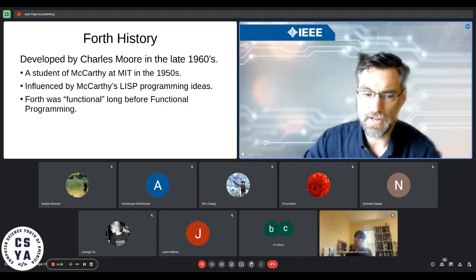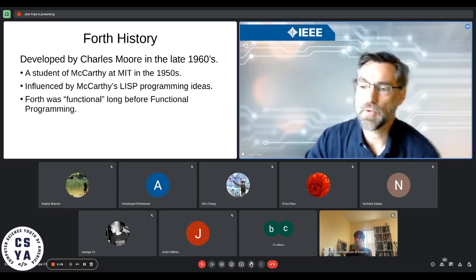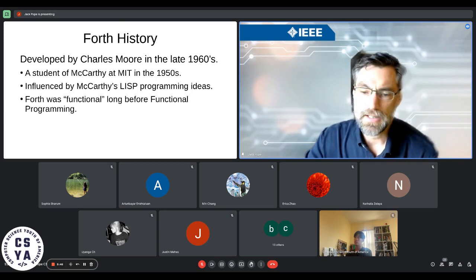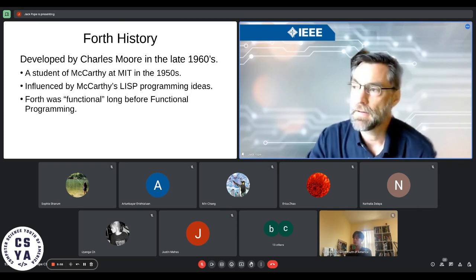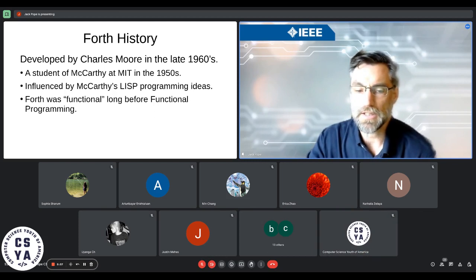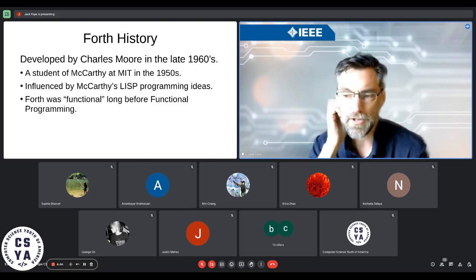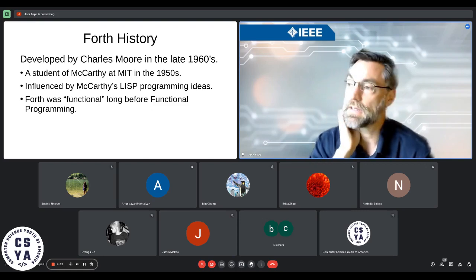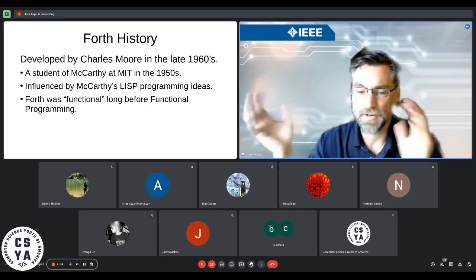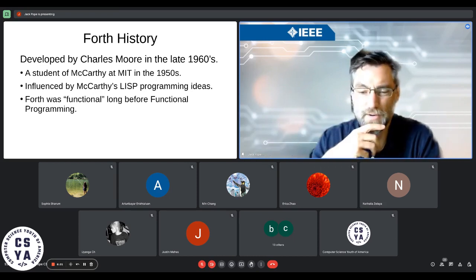Moving on to what Forth is — a little bit of history. Forth was developed by Charles 'Chuck' Moore in the late 1960s, gaining a critical following probably in the early 70s. He was a student of McCarthy at MIT in the late 50s, and you can see some influences of McCarthy's Lisp in the Forth programming language and its architecture, particularly in how the Lisp language is parsed. I'll use some esoteric computer science words, so if you have a question please raise your hand at the end of each slide.